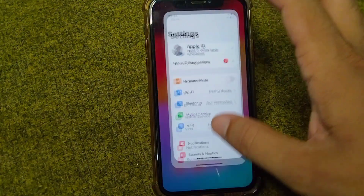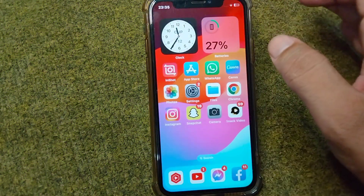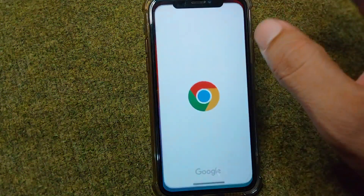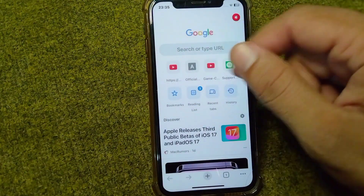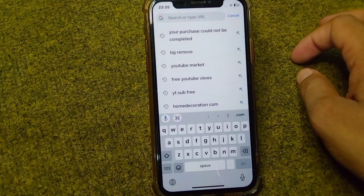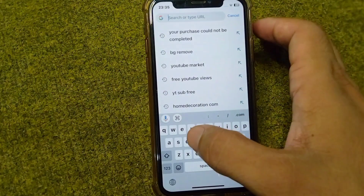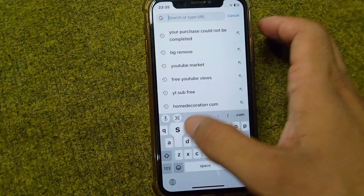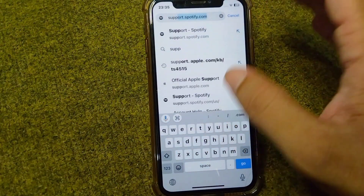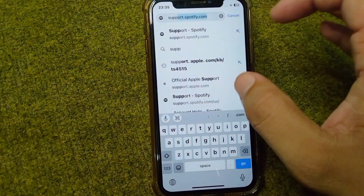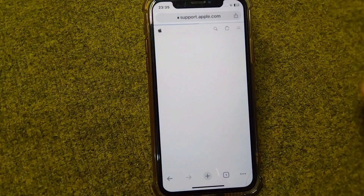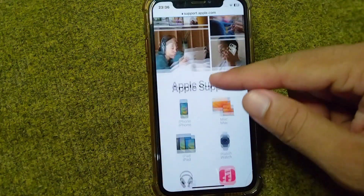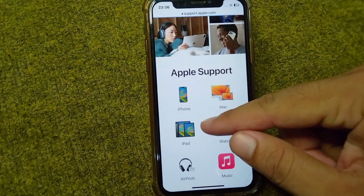For the next solution, open any browser on your device — I'm opening Google Chrome. Tap on the search bar and search for support.apple.com. Tap on the result, and from here you will have to select your device.